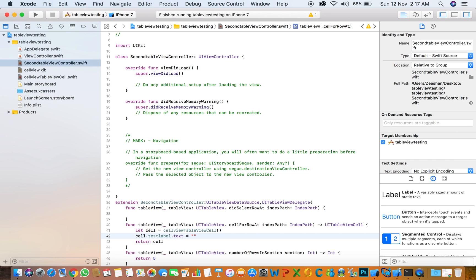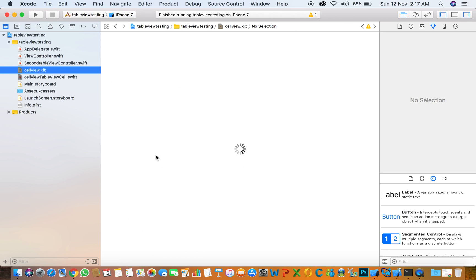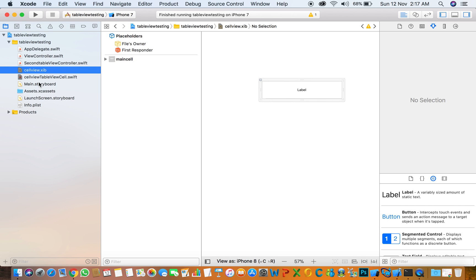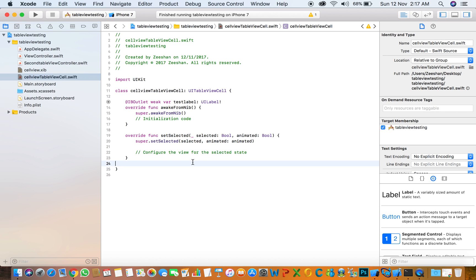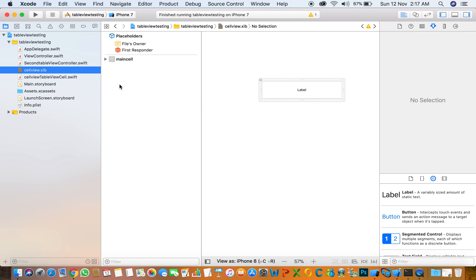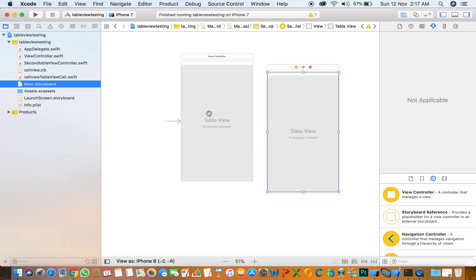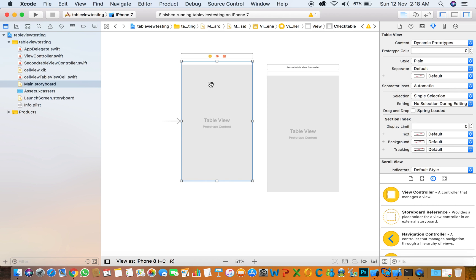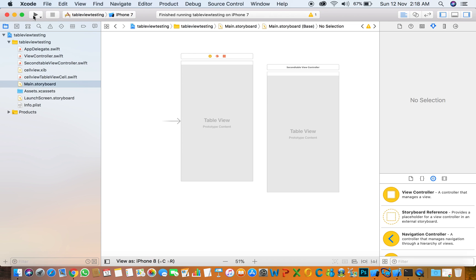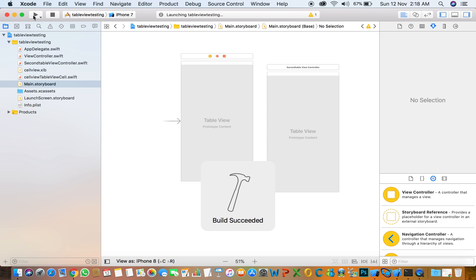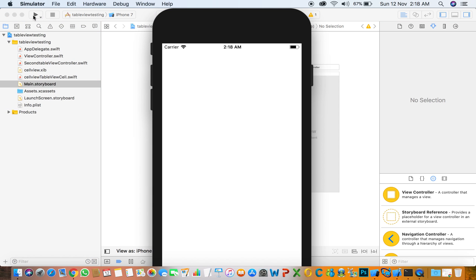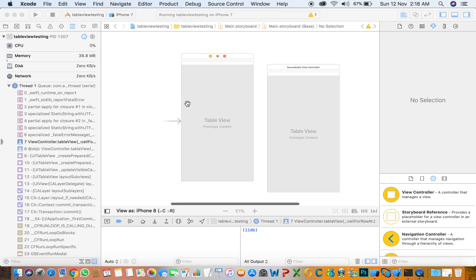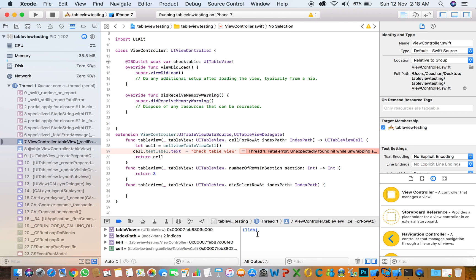Click run and check for the first table view, if it's working or not.